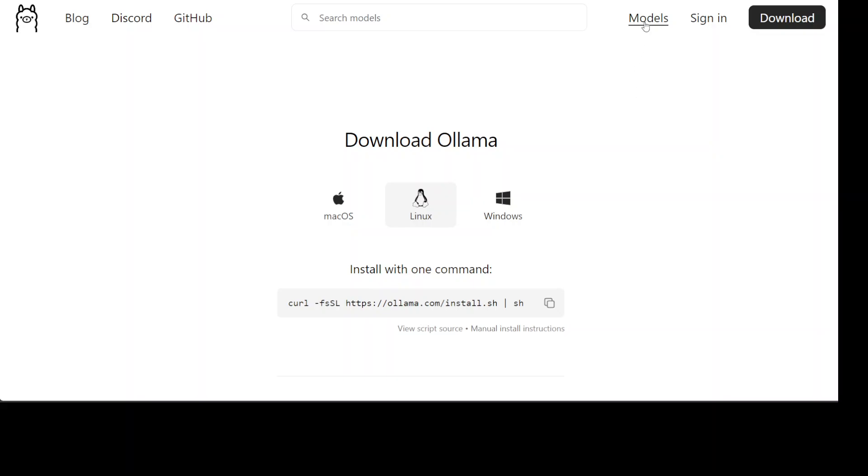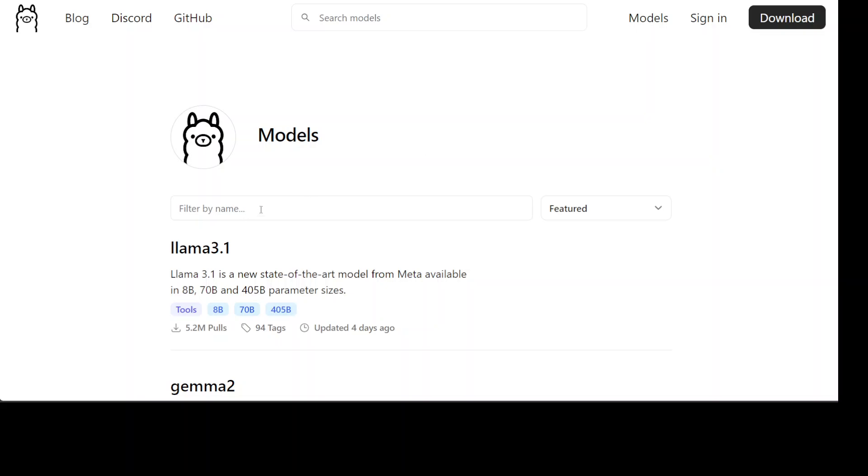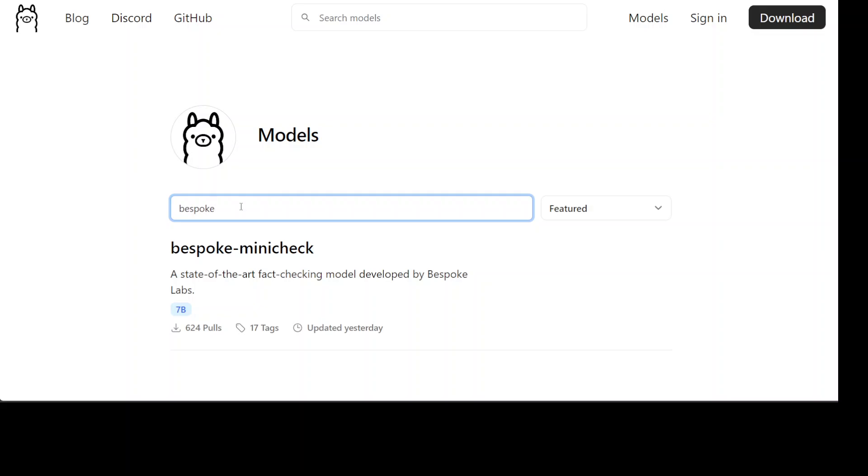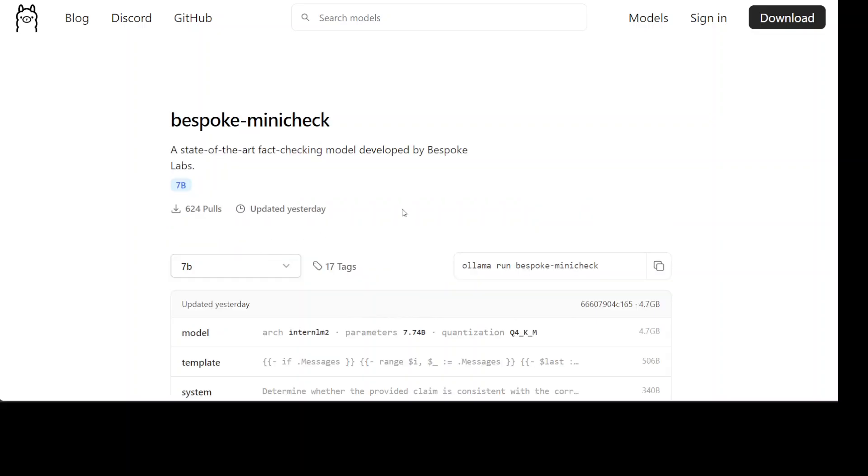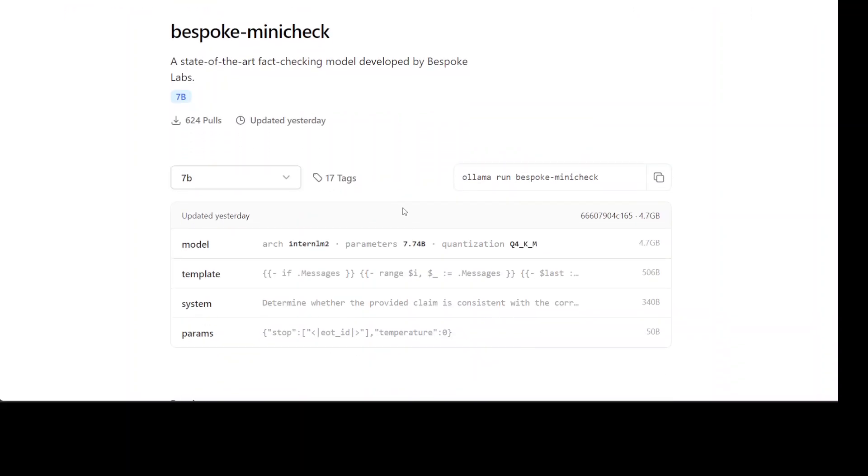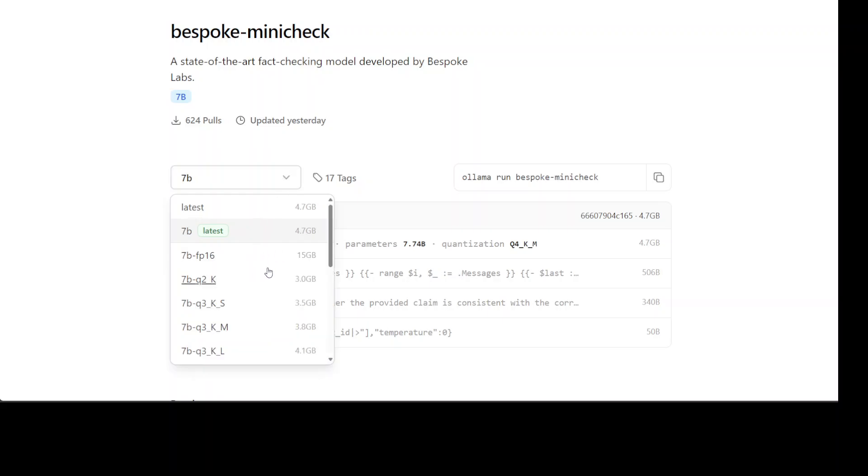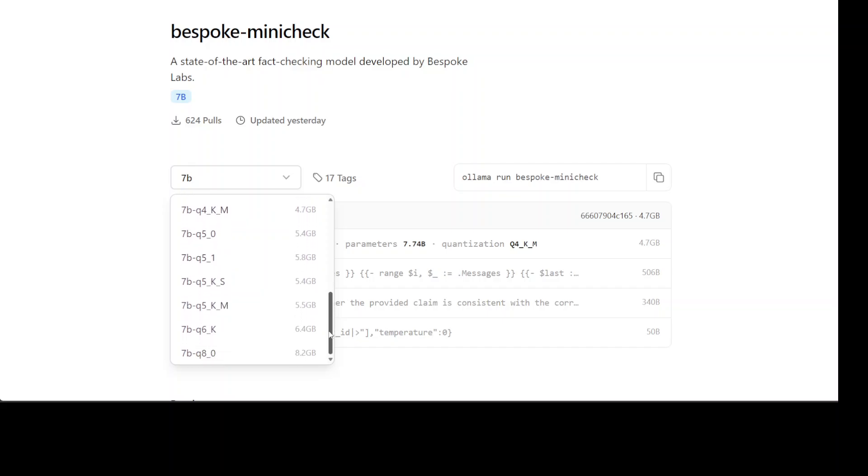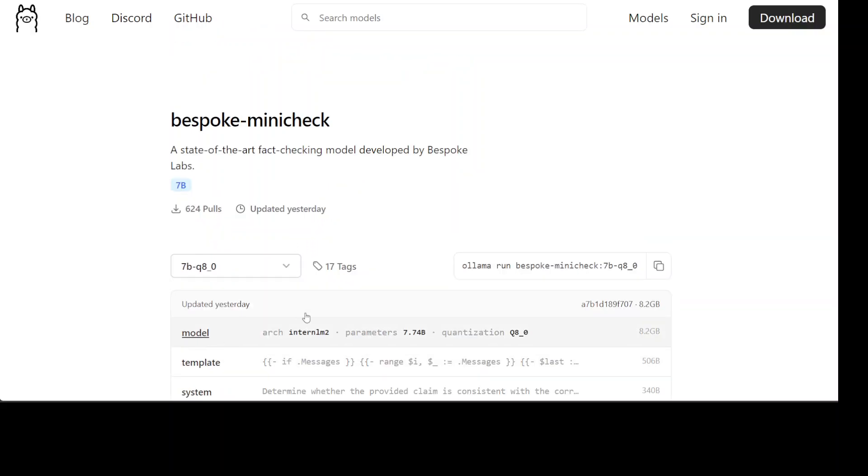Now, once you have done it, just click on models, and then in the model section, you can simply search for bespoke and you see that we have this Bespoke Mini Check and there are few other information around it. Also, you can download various variants of this model like it comes in a lot of variants. I am just going to go with this one, the Q8 quant, which is the highest quality quant available, and simply copy this command in order to download and run the model locally with Ollama.